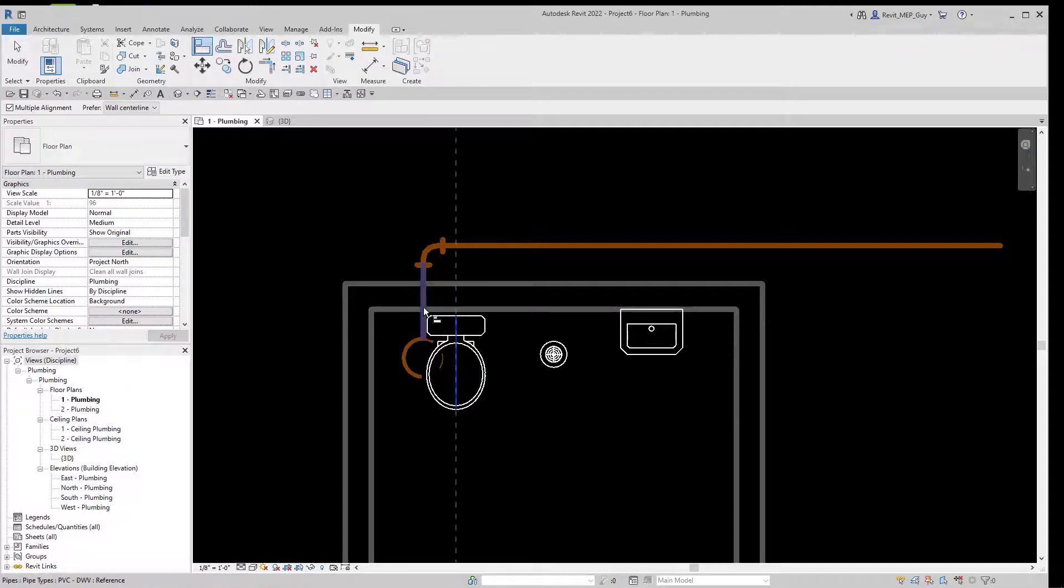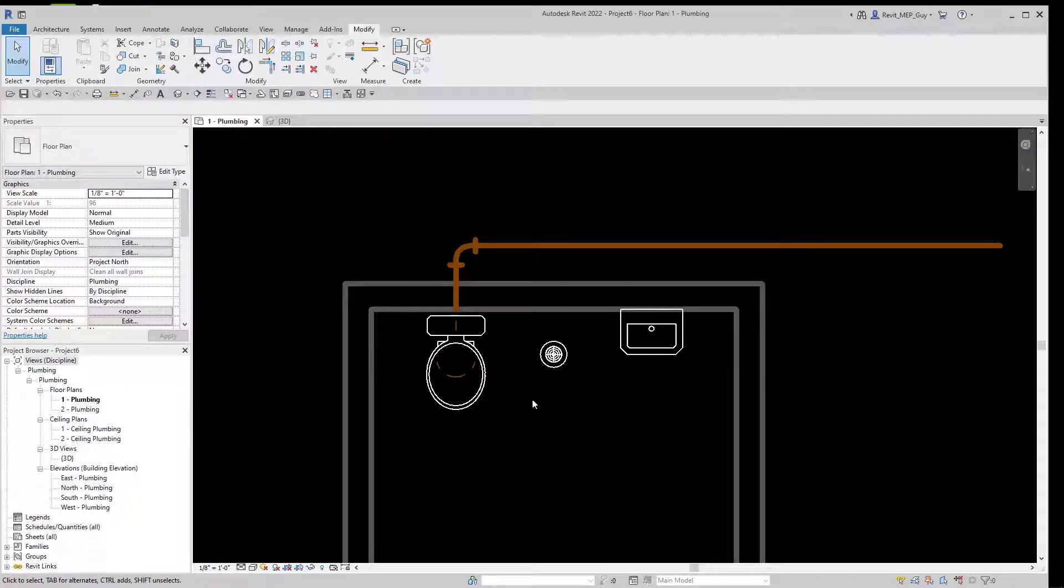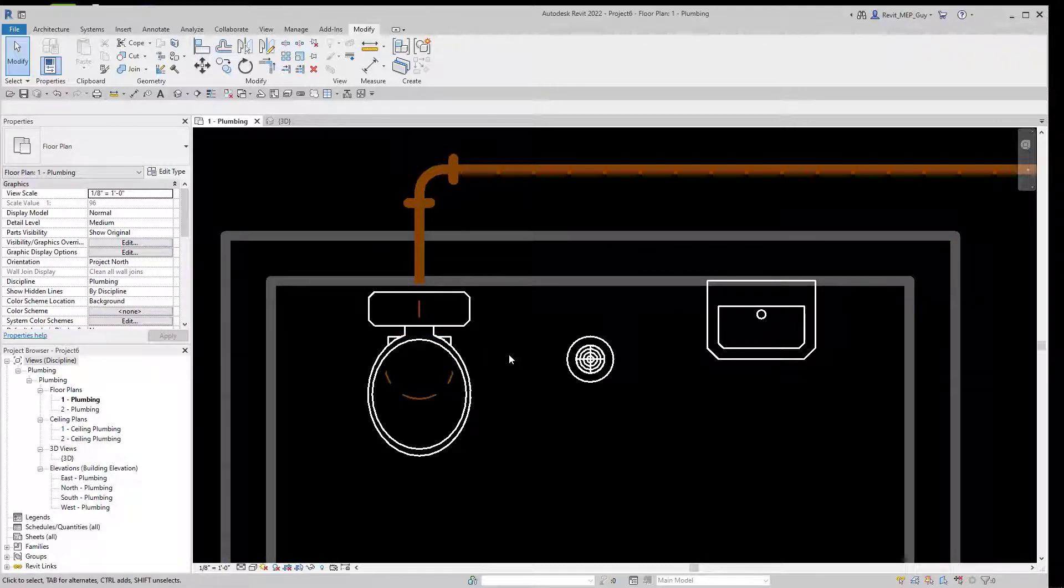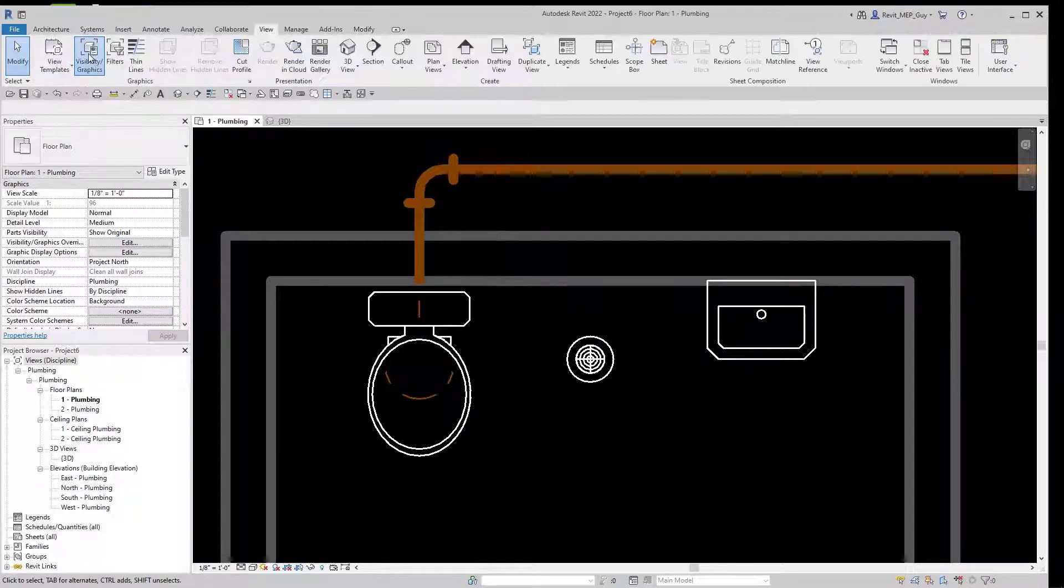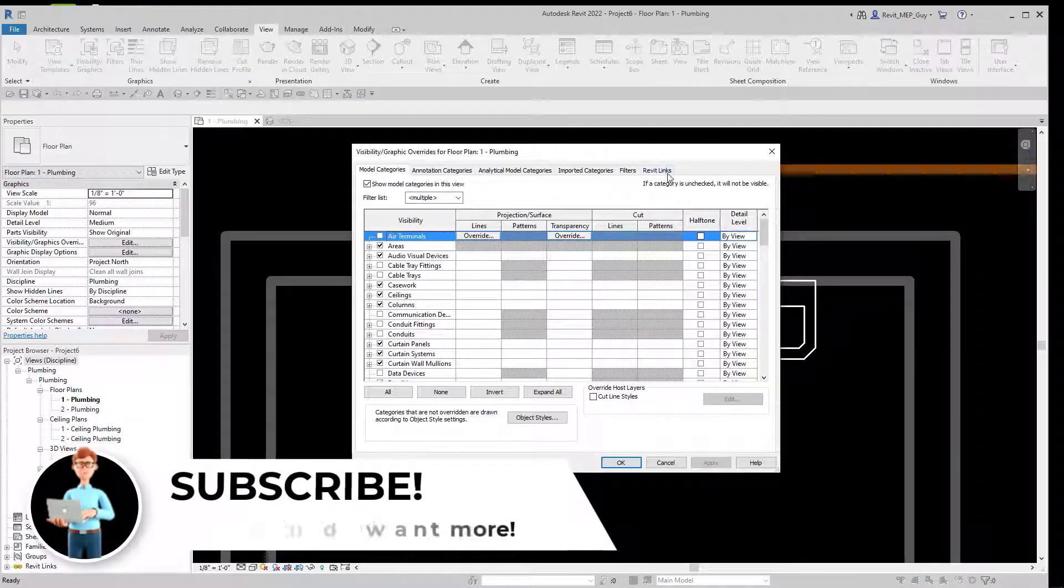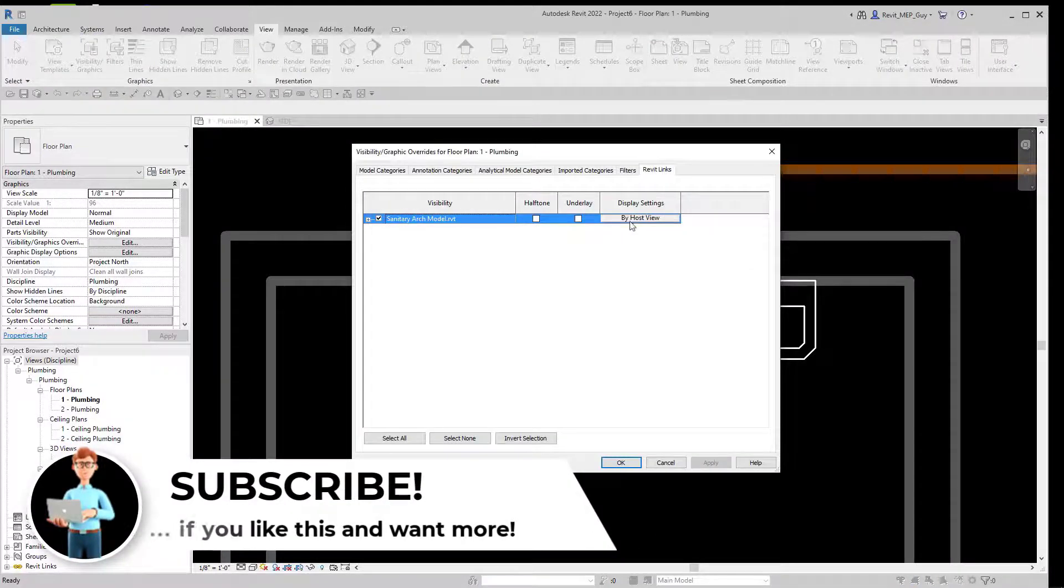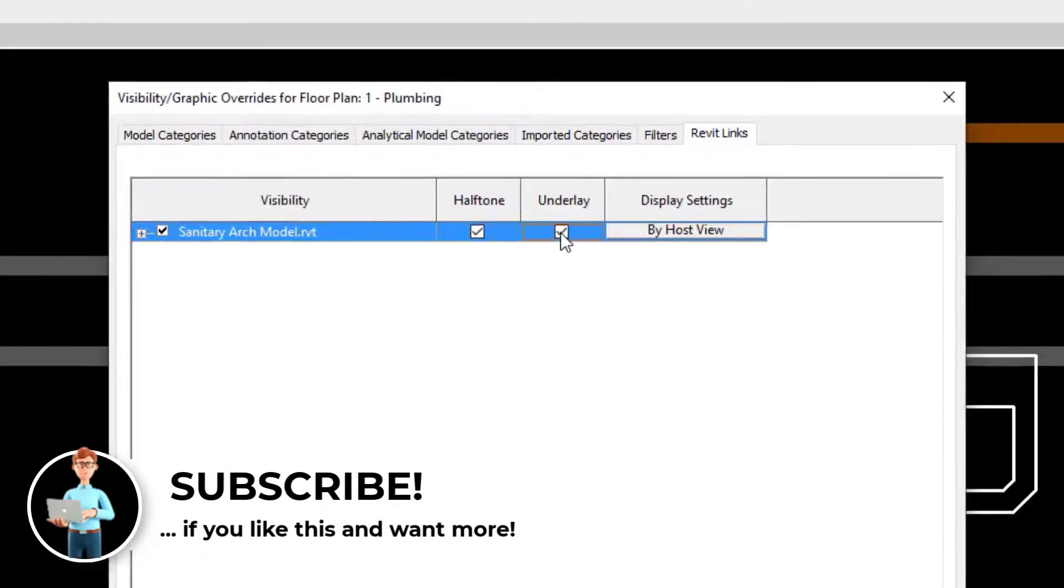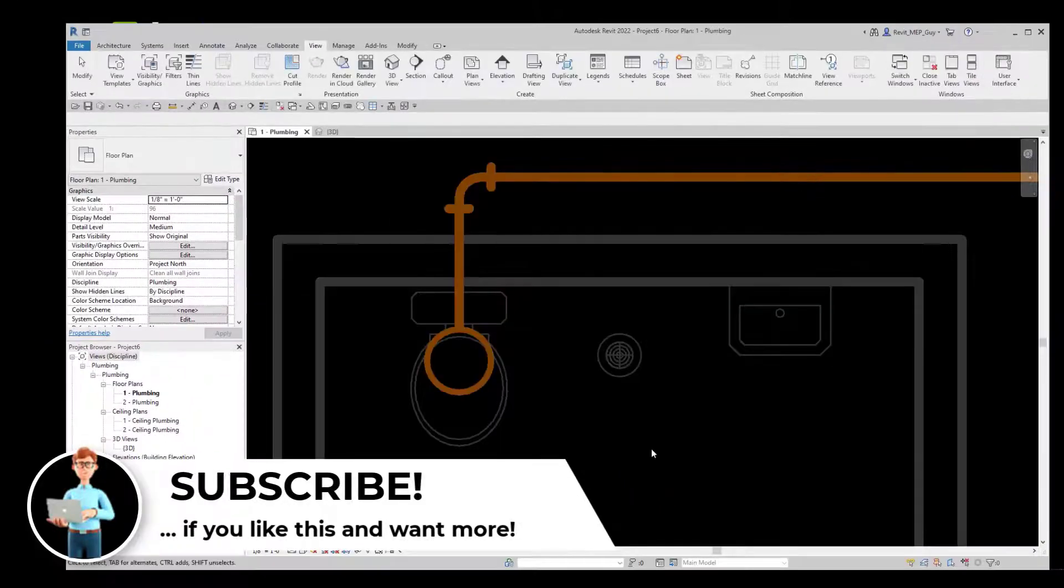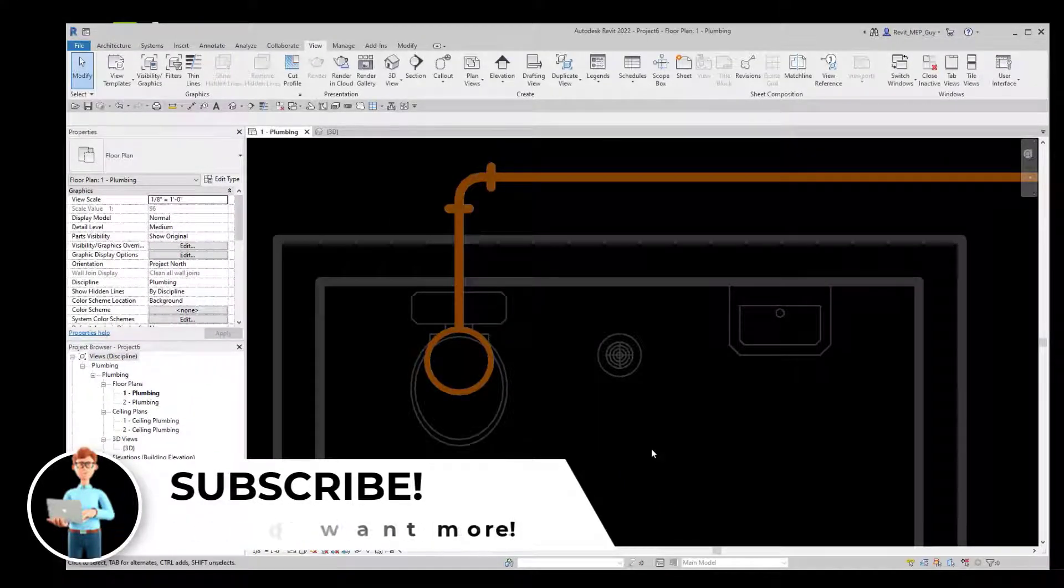As you can see, the piping isn't showing correctly, so I need to change the visibility settings. So I'll go to Visibility Graphics, or VV, Revit Links, and make sure Halftone and Underlay is selected for my Revit links. And now you can see the sanitary piping is showing up correctly.